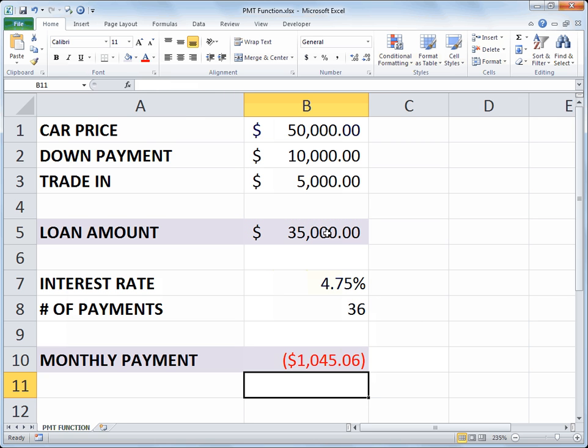You hit the enter key and there is our monthly payment, $1,045.06.